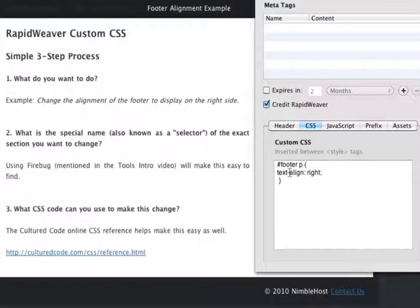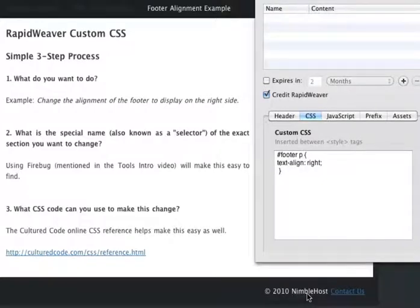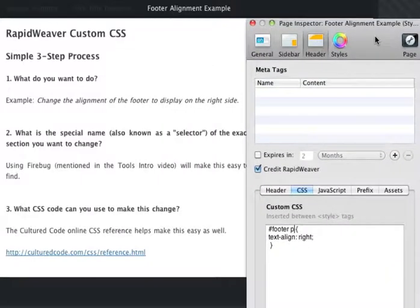So text-align, again the colon, the value right, and a semicolon. Make sure you don't miss the hyphen here. And once we did that, then the footer was moved over to the right side of the page.